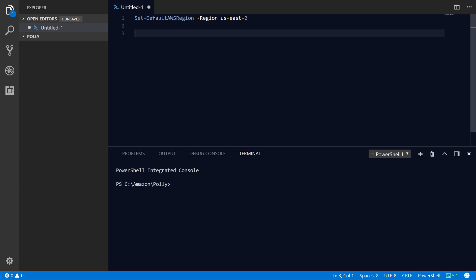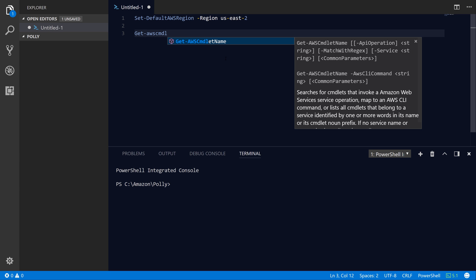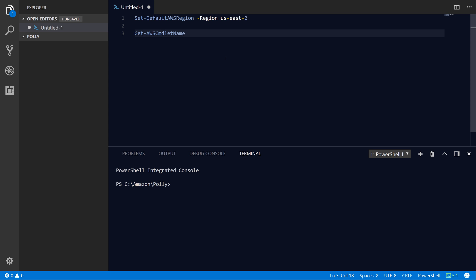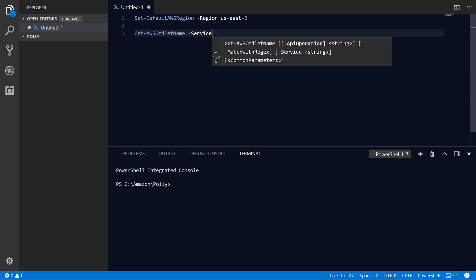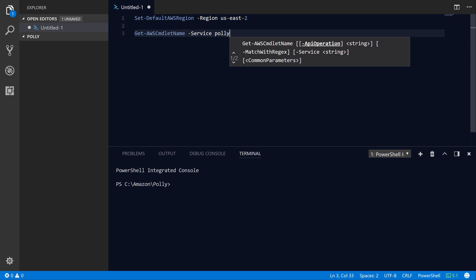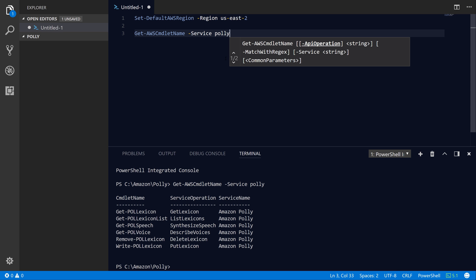The next thing I'm going to do to discover what I can do with the Polly service is call the Get-AWSCmdletName command, which is exported by the AWS tools for PowerShell. The service parameter allows us to do a partial search for the service name that we want to query for commands. As you can see, we get back a list of different PowerShell commands and the corresponding API in AWS itself.